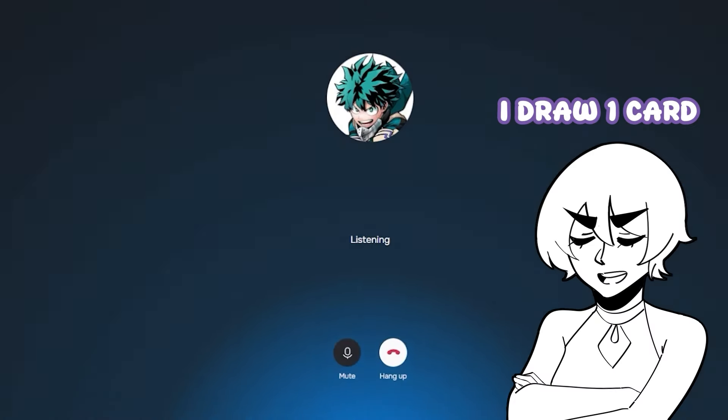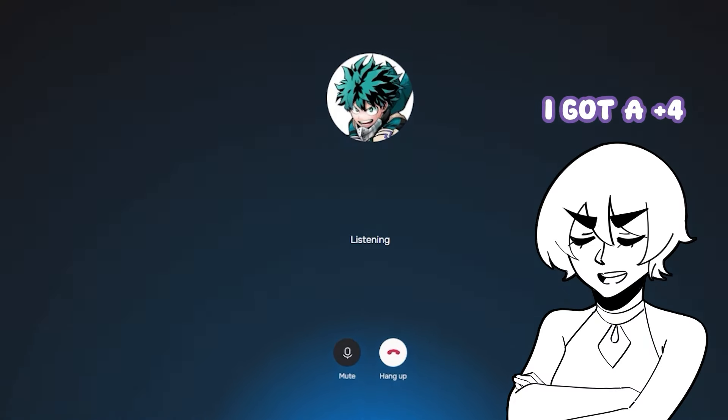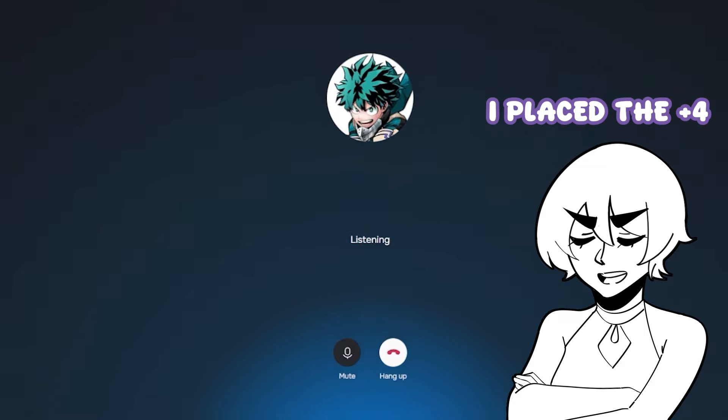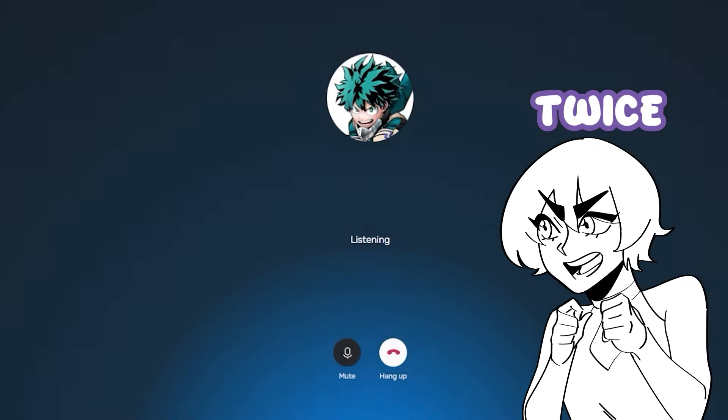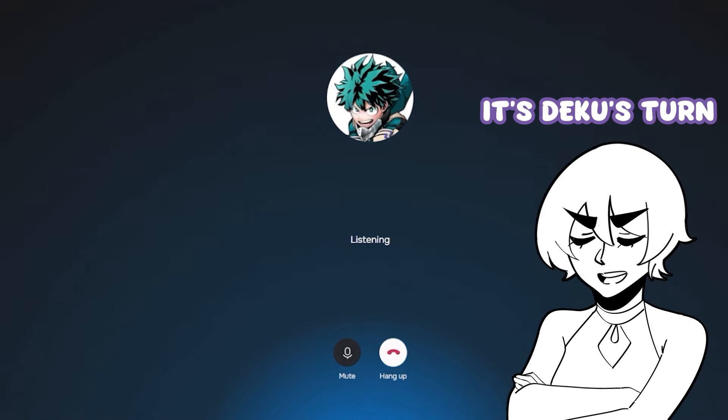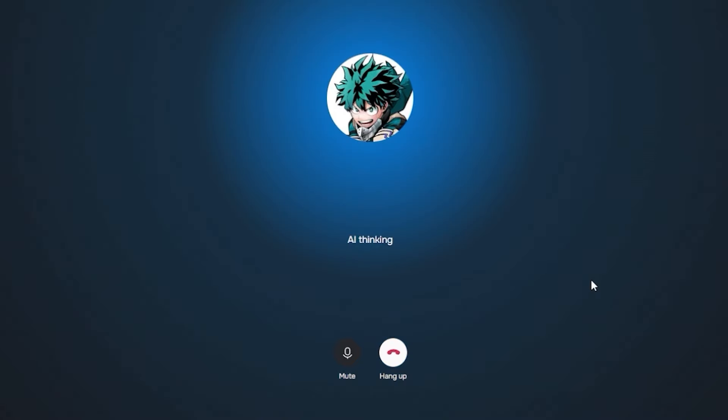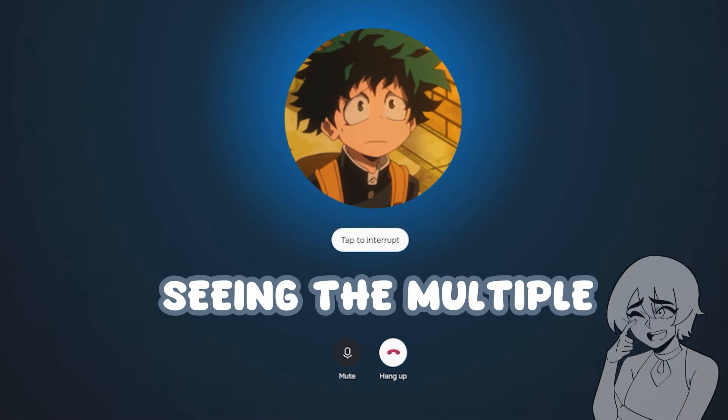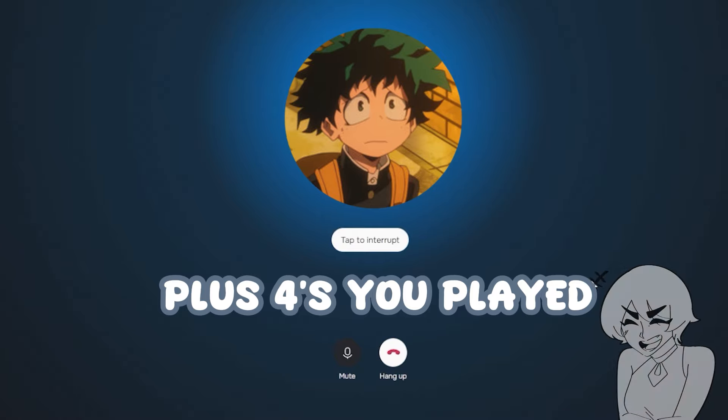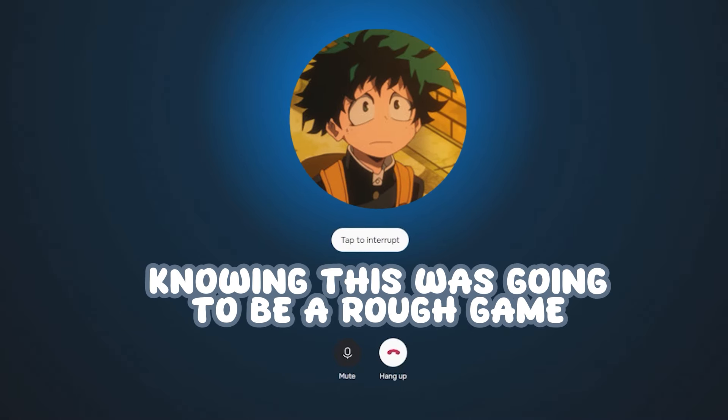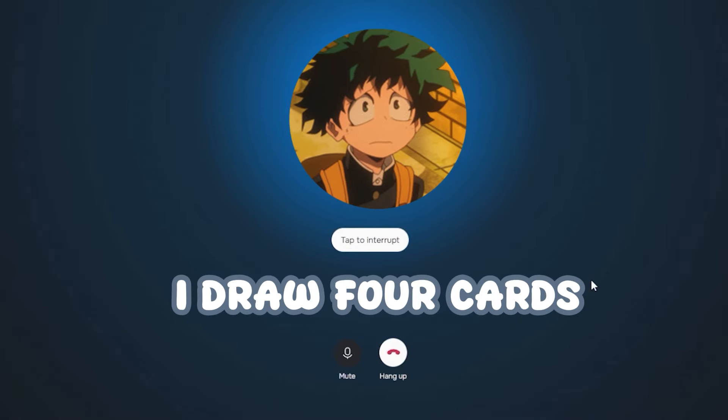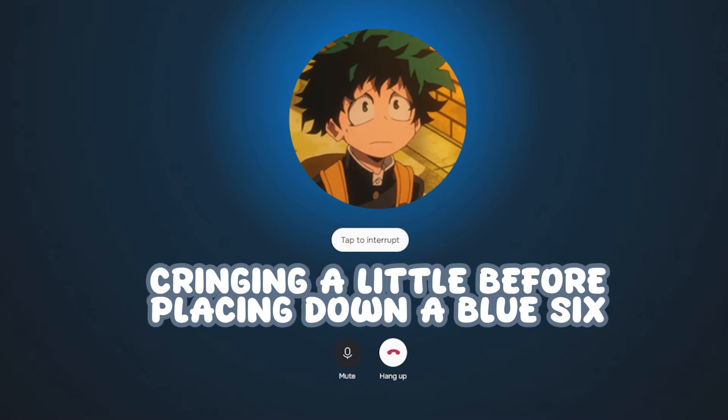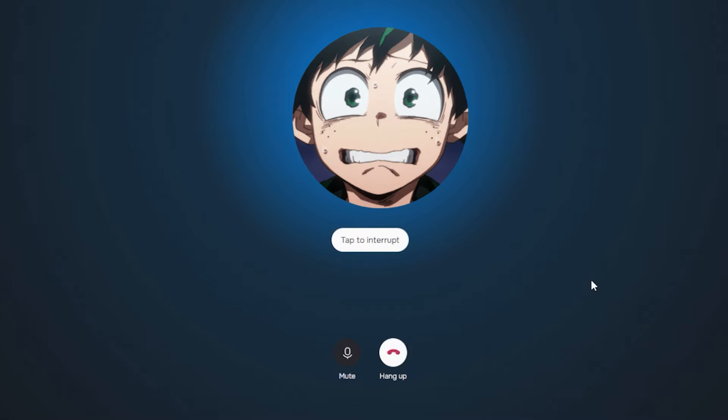I draw one card, I got a plus four. I placed a plus four twice. It's Deku's turn. I groaned seeing the multiple plus fours you played, knowing this was going to be a rough game. I draw four cards, cringing a little before placing down a blue six. Your turn.